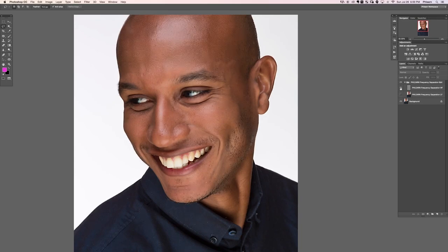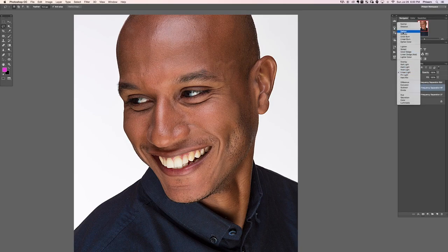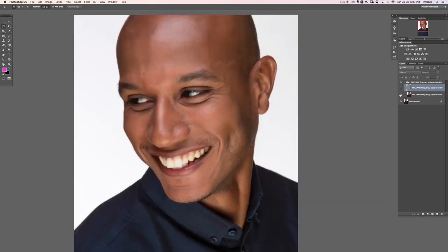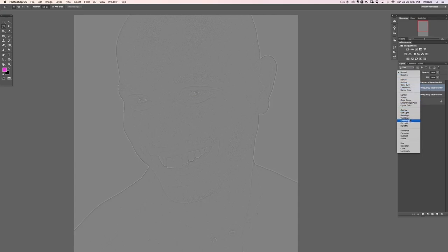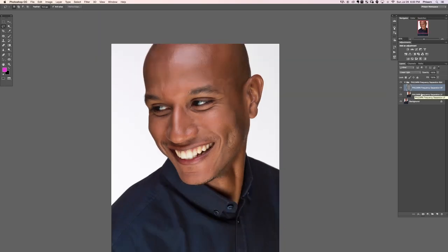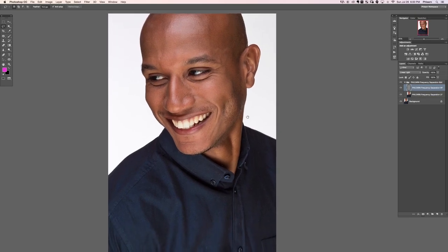Let's open up our group. We have two layers. The first layer is basically a blurred version of our image. The second layer is set to Linear Light — if we set it back to Normal you can see it's essentially a high-pass frequency layer that captures all the texture in the image. So the texture is on one layer and the color is on the other. Set it back to Linear Light and the result is unchanged. We've separated texture and color onto different layers.